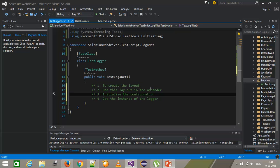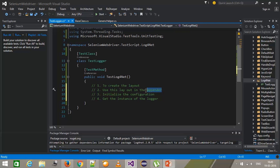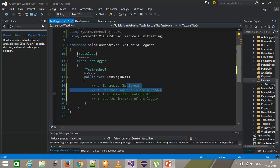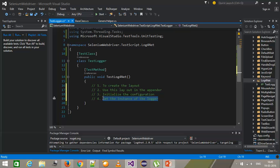To recap: first we create a layout which defines the format of information. Then we create an appender which decides where logs will be output, and we use the layout inside that appender. After that we initialize the configuration. Finally we create the instance of the logger and use it to generate the logging information.